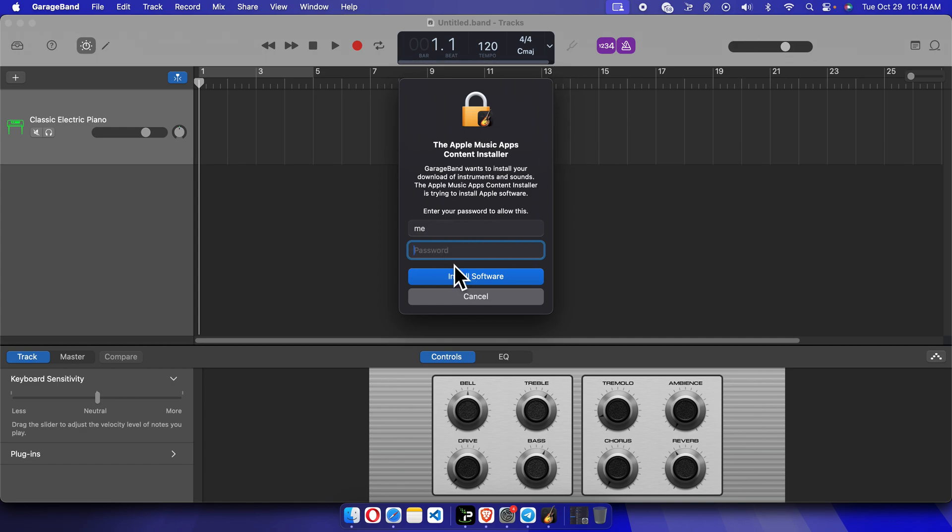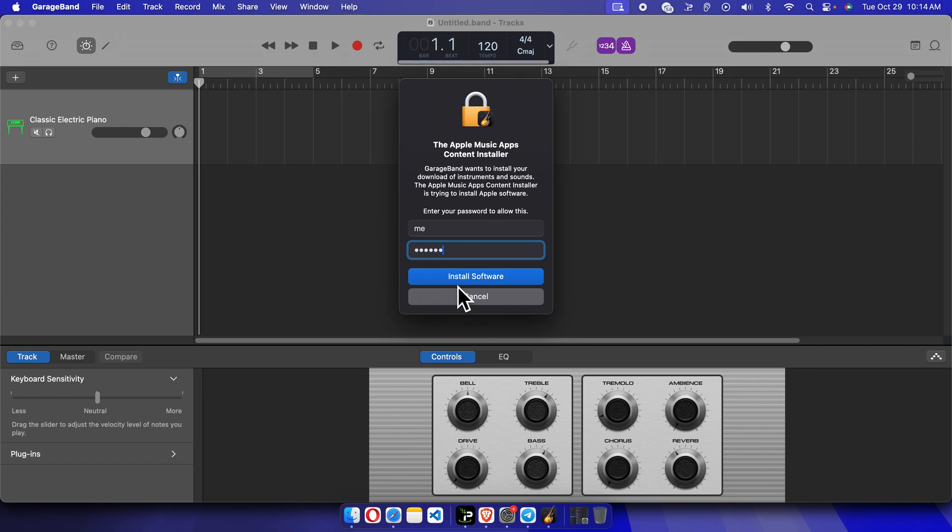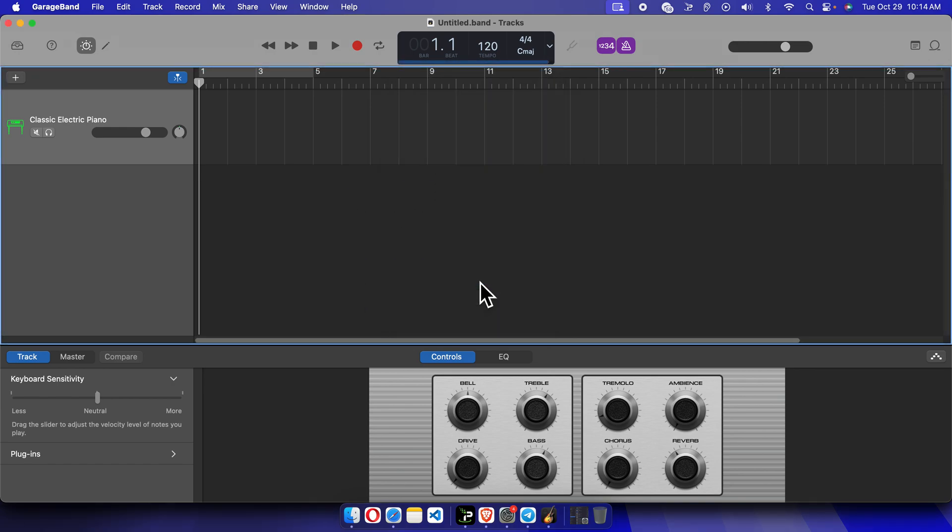We have to type the password of our Mac computer or Apple computer. So I'm going to type the password, and then we have to press this 'Install Software' button.